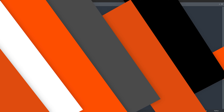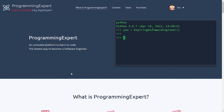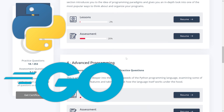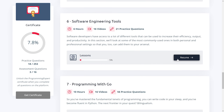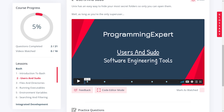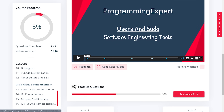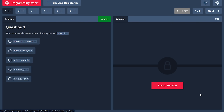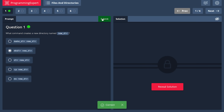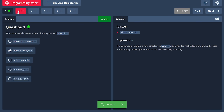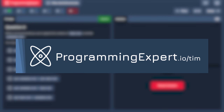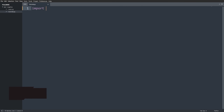Before we dive in, if you want to get better at Python and programming in general, check out my programming course at programmingexpert.io. It's the best place to learn how to code — interactive, with over 300 practice questions, programming projects, fundamental and advanced programming, object-oriented programming, software design, and much more. Use discount code Tim from the link in the description.